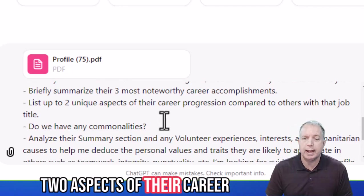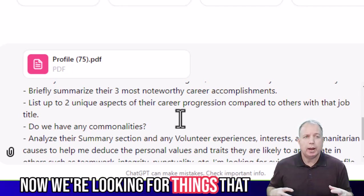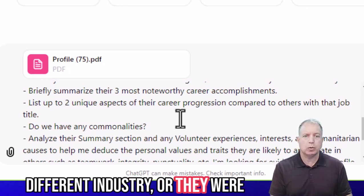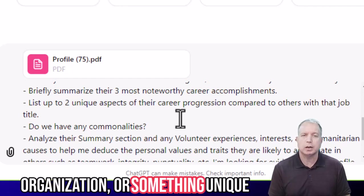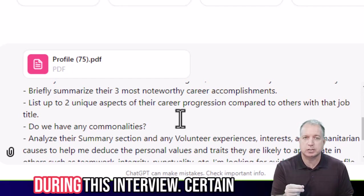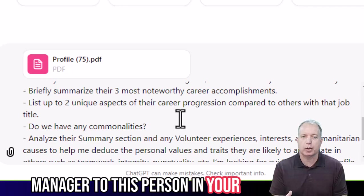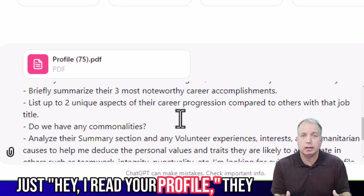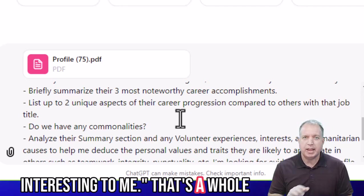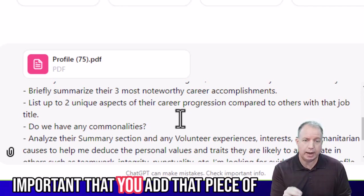Now let's list at least two aspects of their career progression compared to others who have that same title. We're looking for things that are a little bit more unique — if they're the CIO of the organization, but prior to this they were in a totally different industry or maybe an analyst for some other organization, something unique about how they got to where they are. This is going to help you ask very important, pertinent questions during the interview — questions that convey to that hiring manager not just 'hey, I read your profile,' but 'I read your profile and I thought about it, and this was interesting to me.' That's a whole different message and a whole different perception of you.